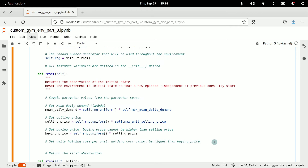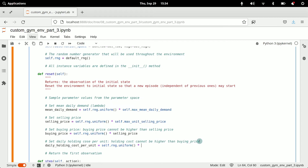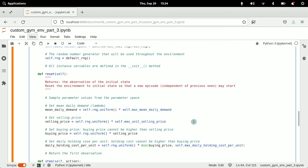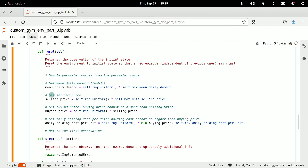Now we set the daily holding cost per unit using the same principle, but note that the holding cost cannot be higher than the buying price. The assumption is that if a product completely perishes, we lose no more than the original price we spent to acquire it. So we multiply by the minimum of the buying price and self.max_daily_holding_cost_per_unit. That fixes the four main problem parameters.